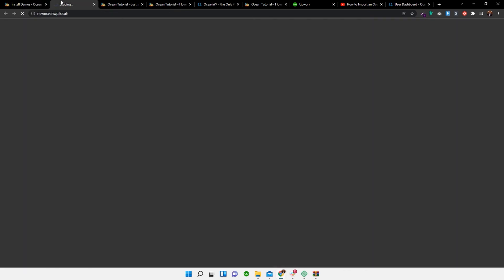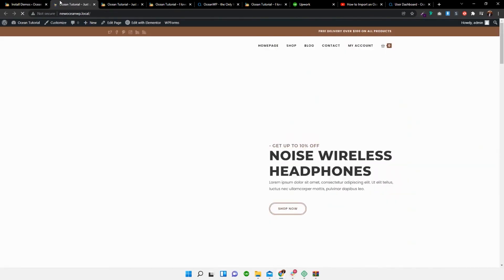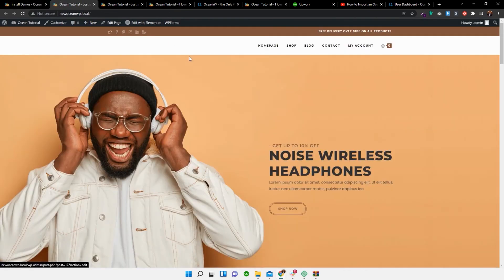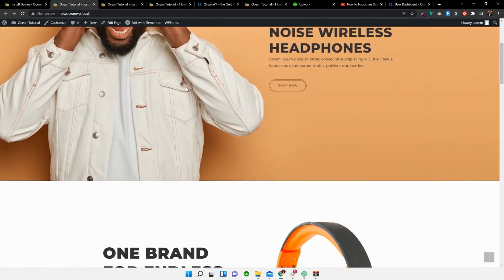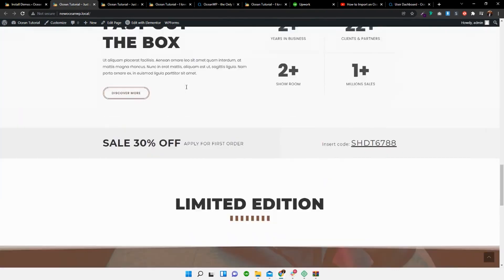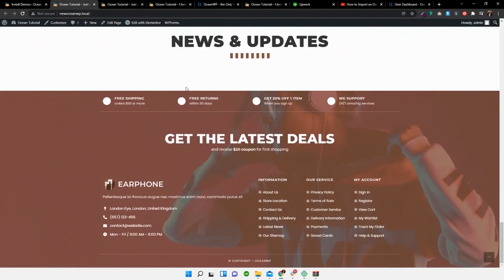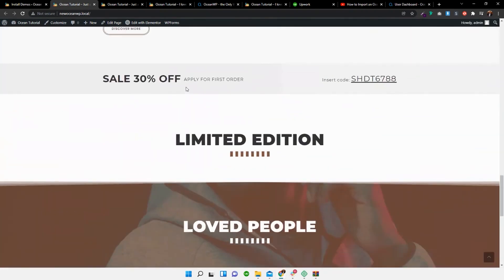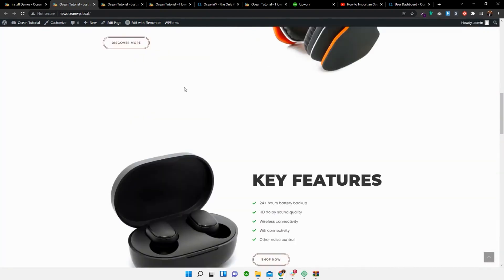So we can select see the results. And just like that, we have our new website. Awesome. Thank you very much, guys. I appreciate it. And catch you in the next video. Cheers.